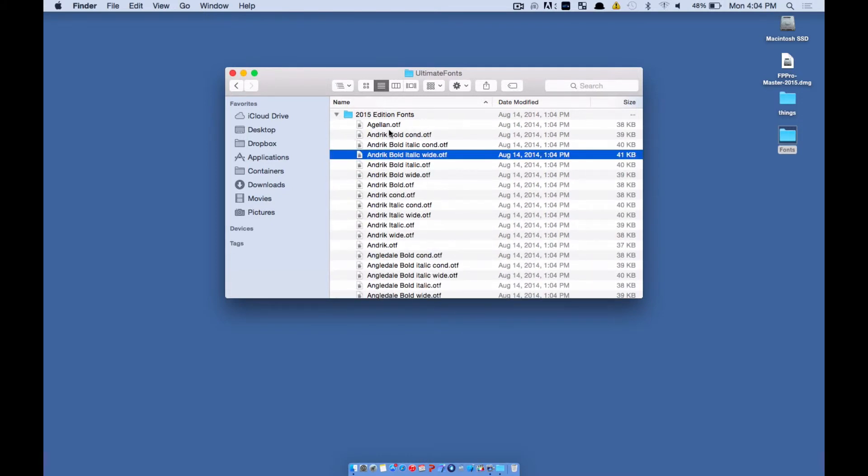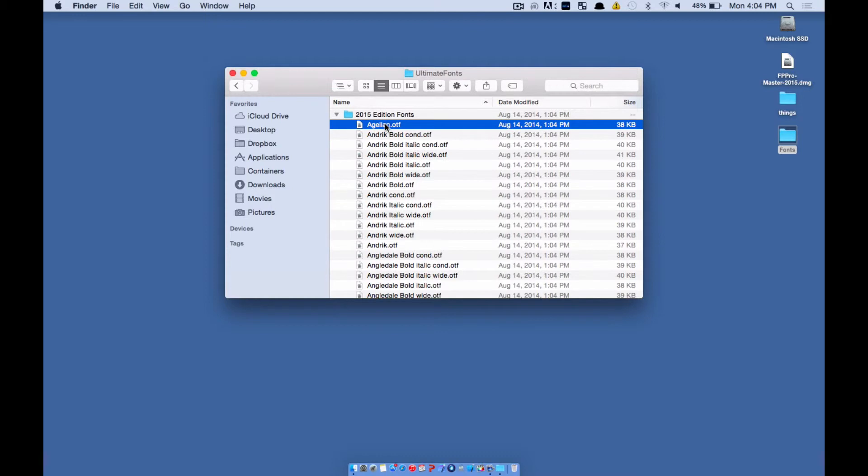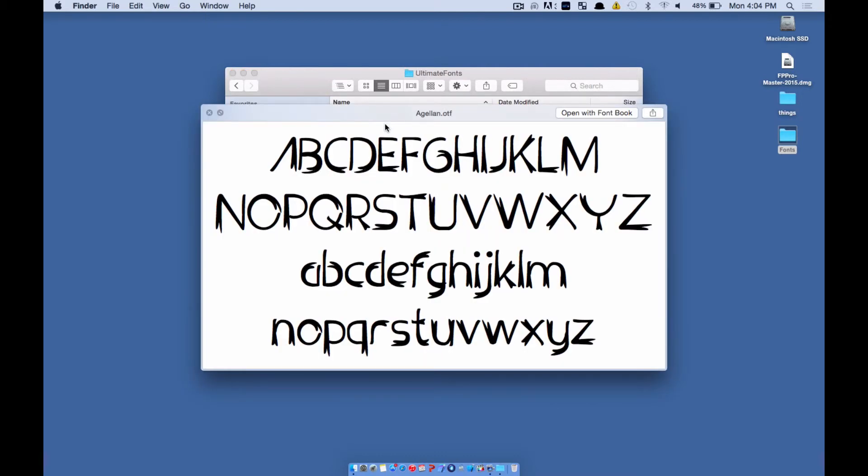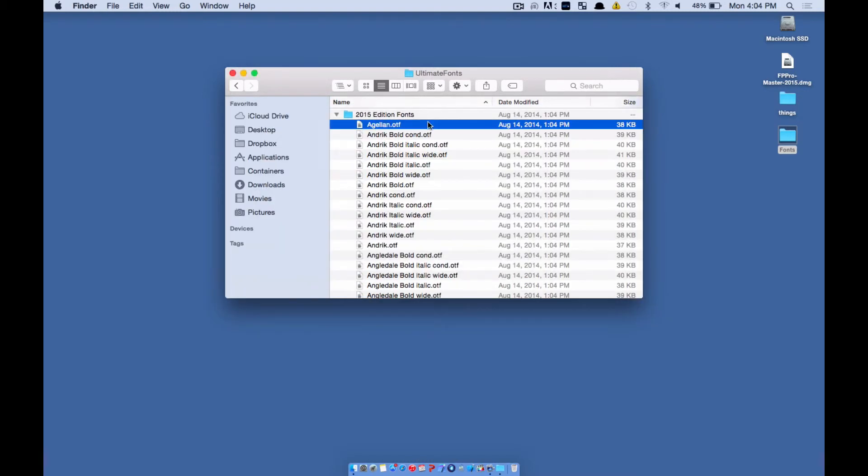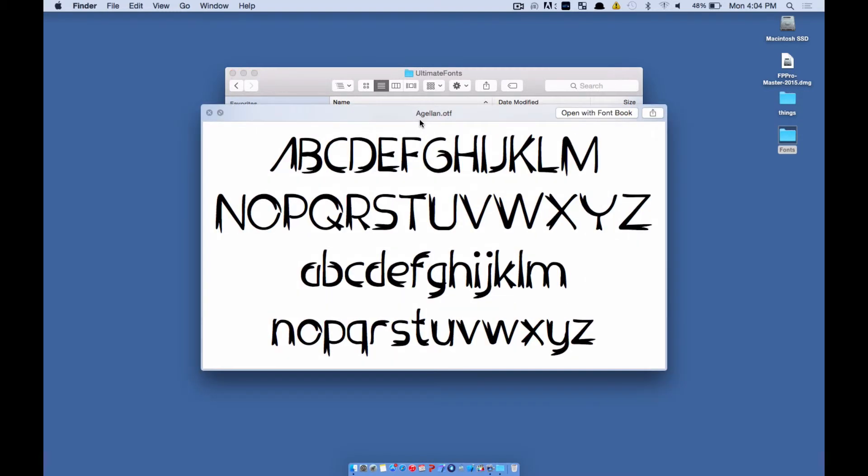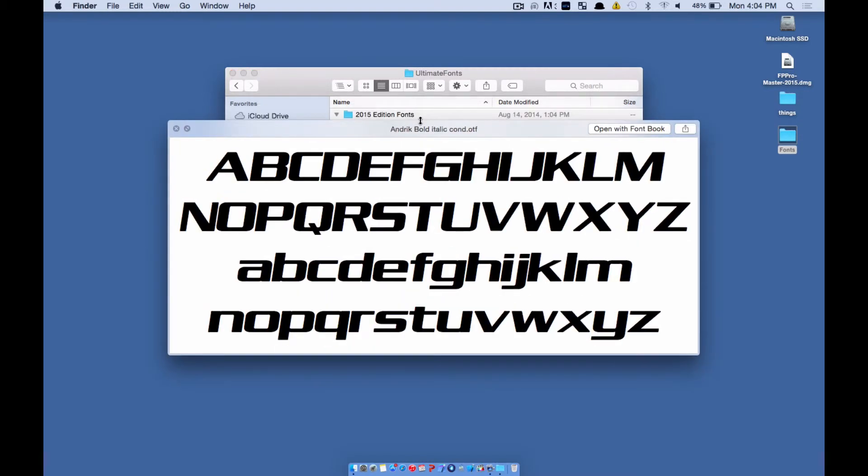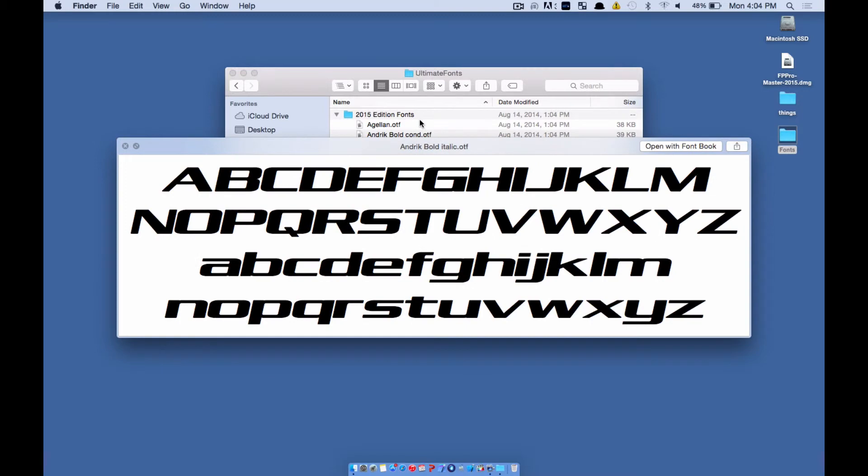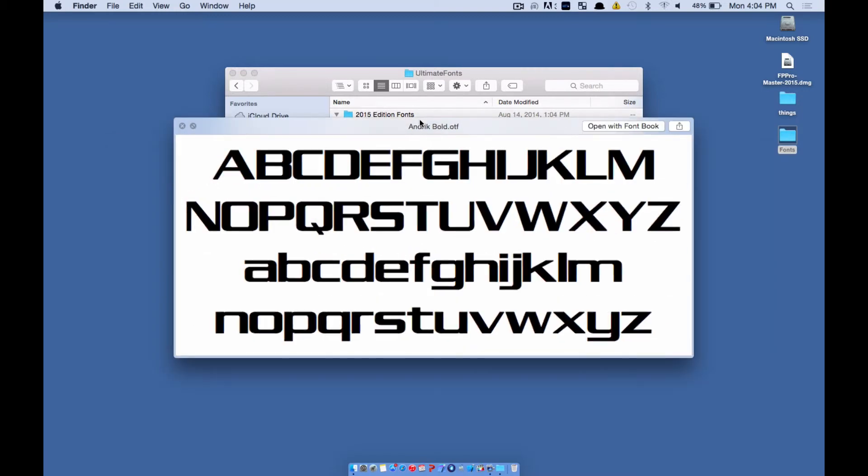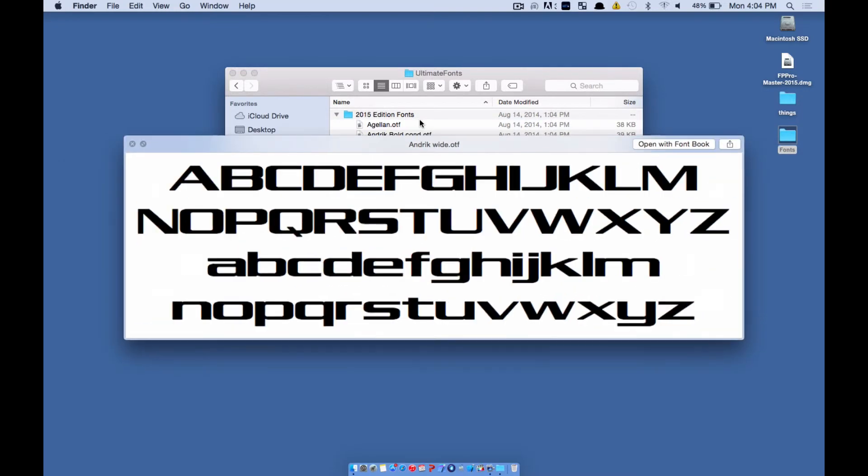So let's say you want to preview this. Just press the space bar and you'll see a quick preview of that font. Now, if you want to, and by the way, if you press the space bar and you're in preview mode, you can use the down arrow to look at additional fonts in that list.